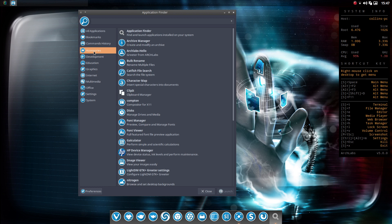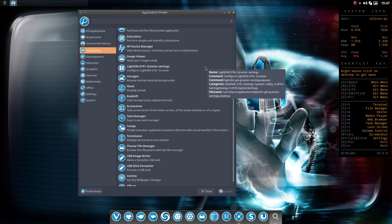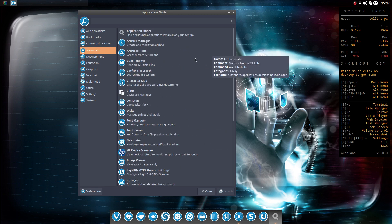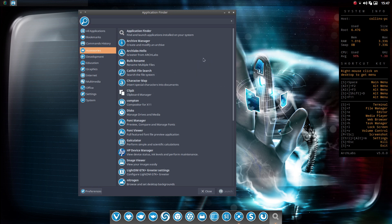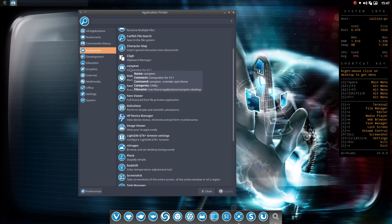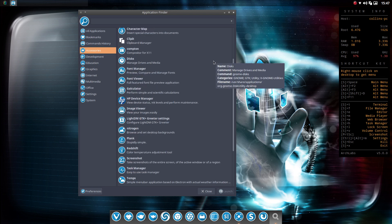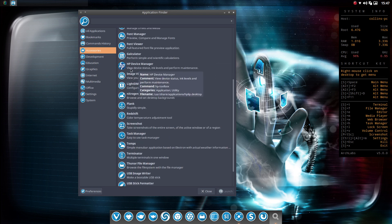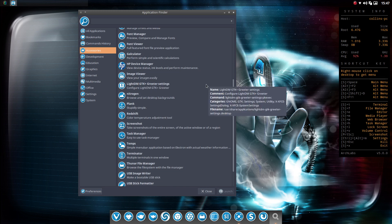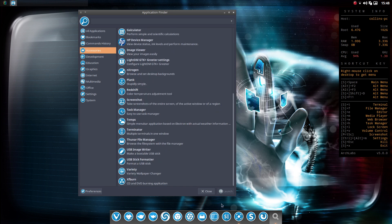But like under accessories, you've got quite a long list here. But this is all very handy stuff to have here in accessories. So you've got archive manager, bulk rename, the catfish file search, which is nice. If you wanted to launch in and change your Compton compositor settings, disk manager, font viewer, the device manager for HP printer, which is nice to have in place there. I've actually got an old HP printer. Nitrogen for browsing the wallpapers. We'll look at that. And then plank, which I've got set up here.